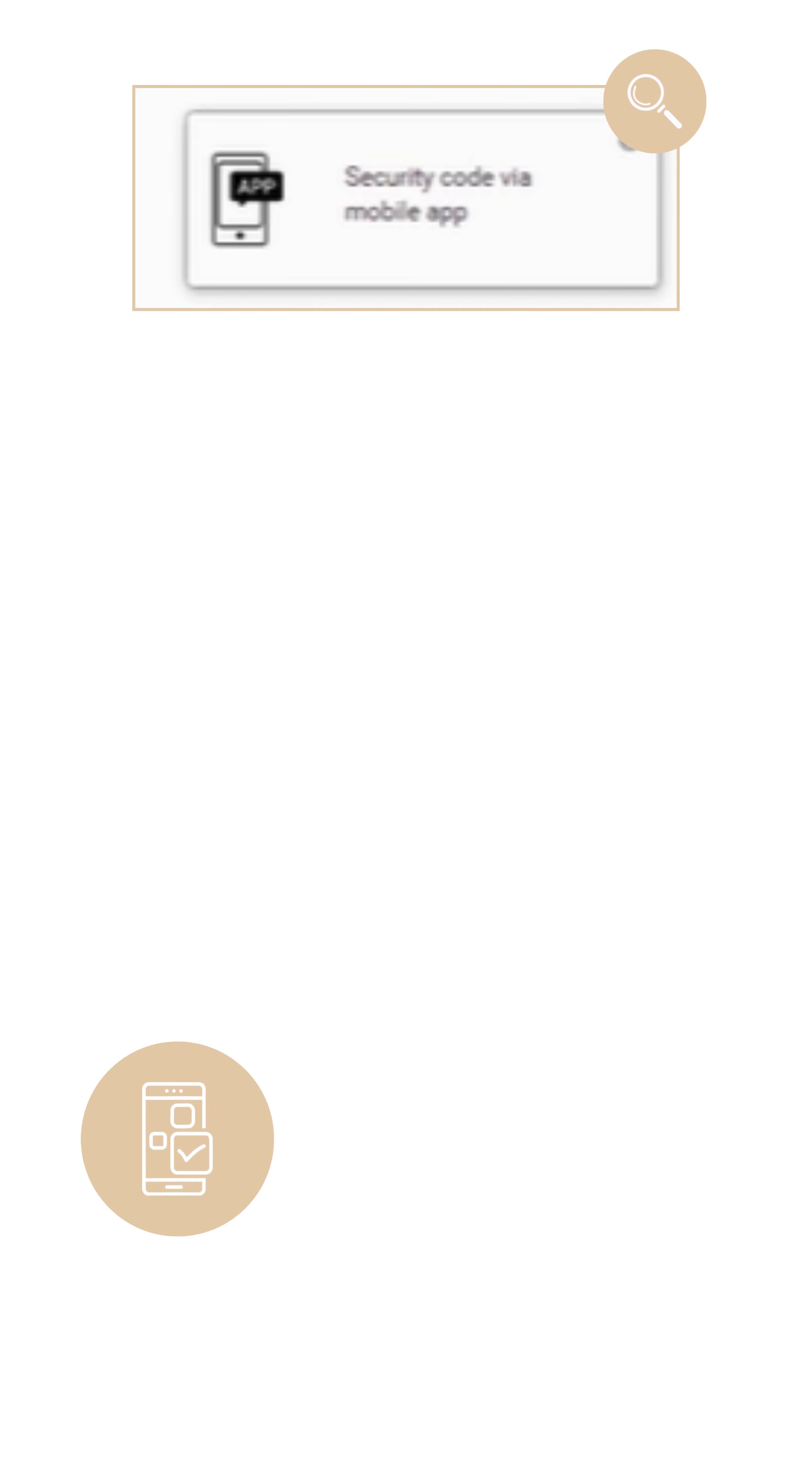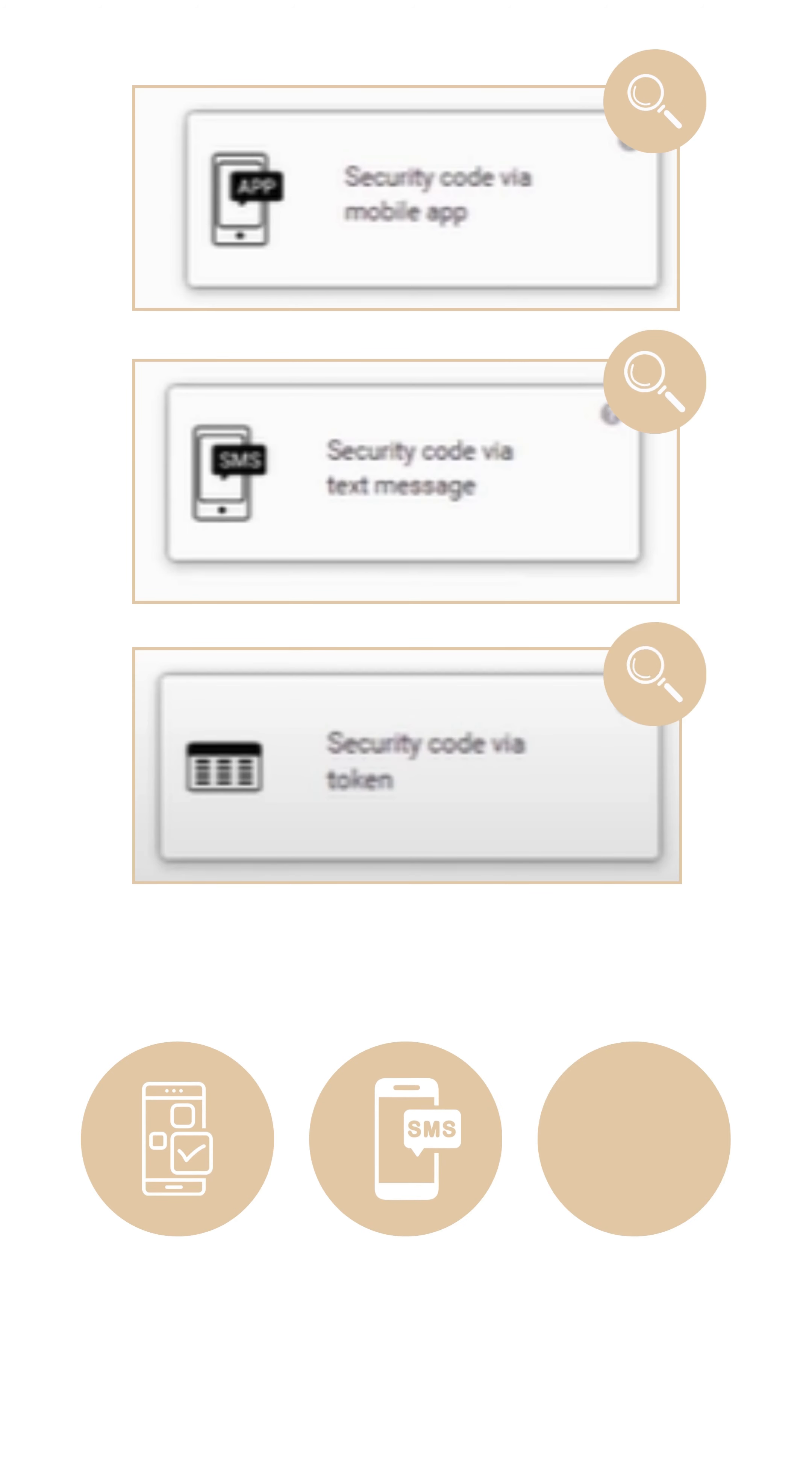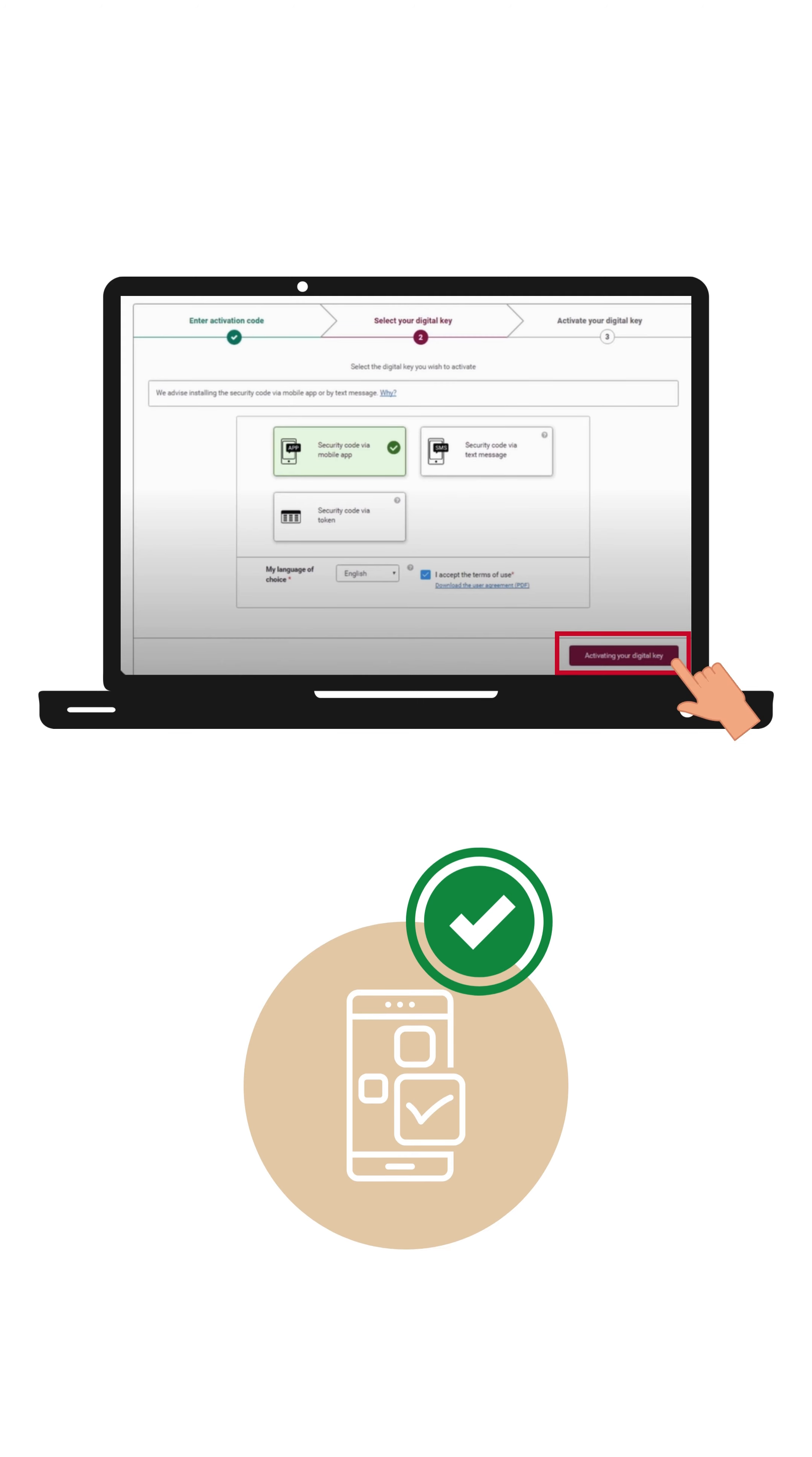Choose the digital key you wish to use to access the online services. We advise you to choose the security code via the mobile. Click on Activate your digital key.